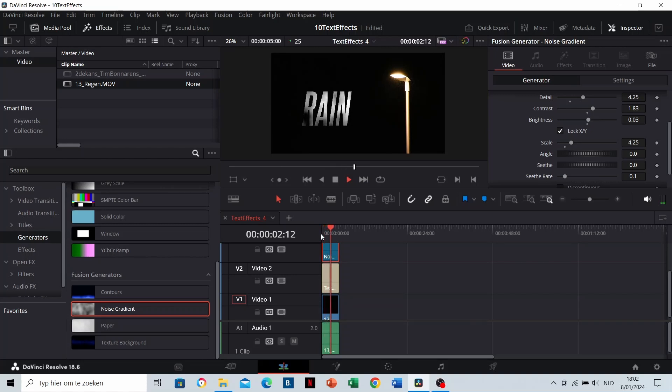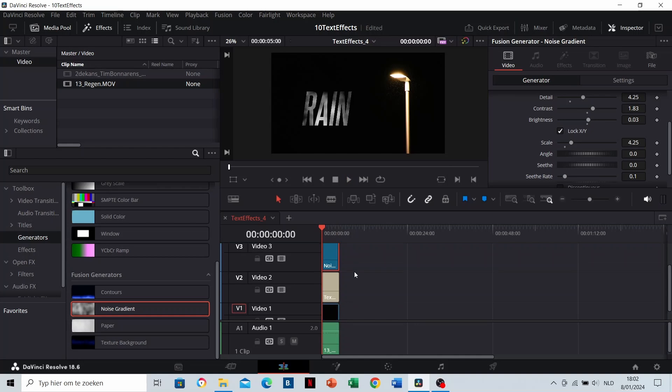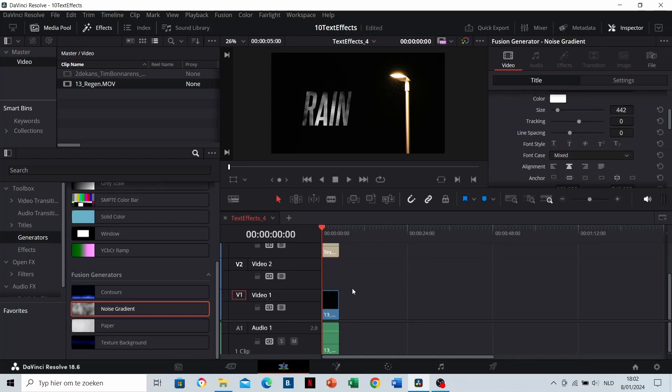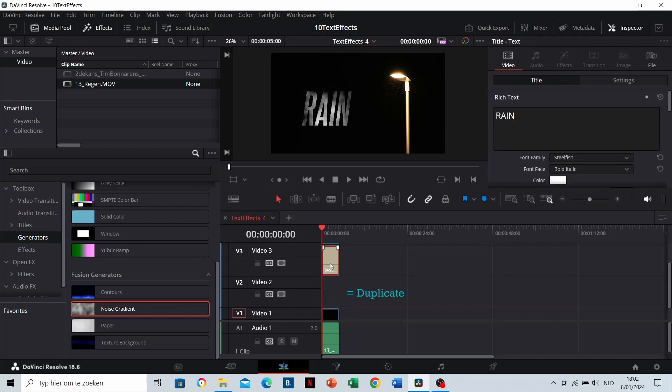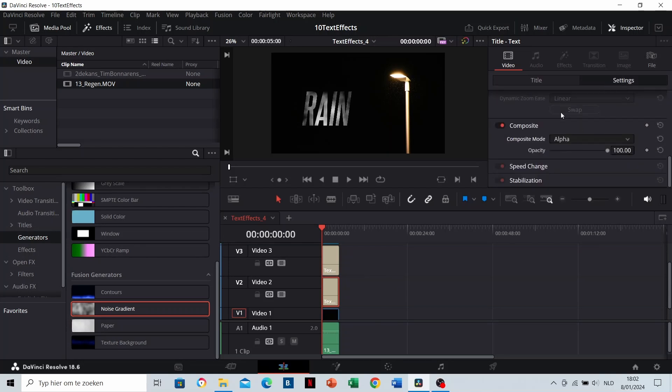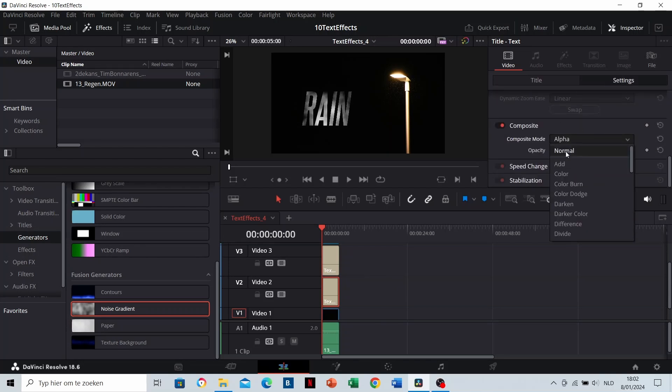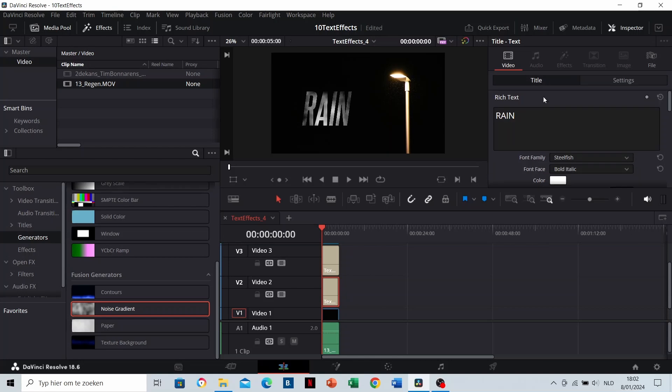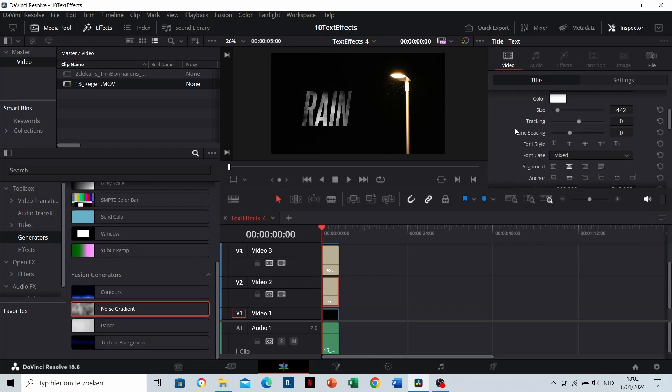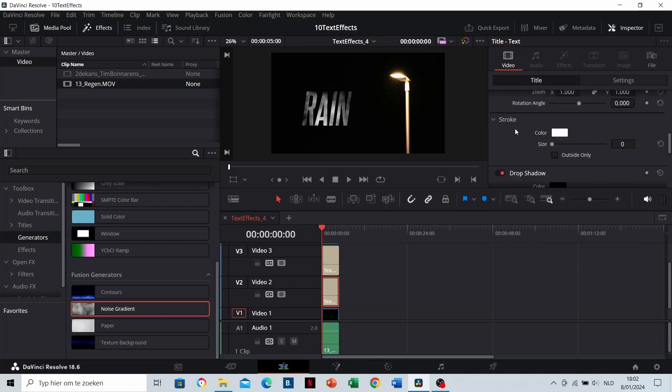Let's give it some outlines as well. Drag the noise gradient and the text layer one layer upwards. Copy the text to the empty layer and change its composite mode to normal. Now you can give the text some outlines. This looks better with the background.